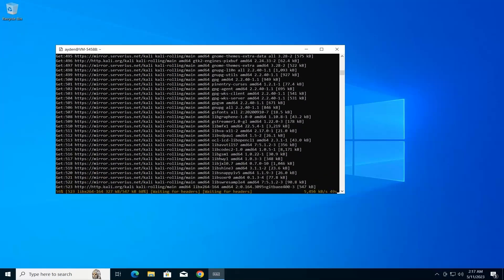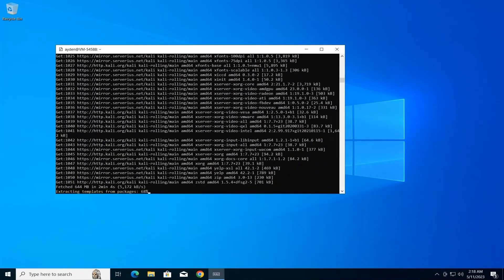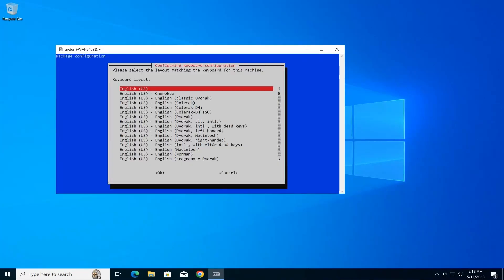This command will download and install the XFCE desktop environment. The installation process might take a while, so be patient and wait until it finishes.